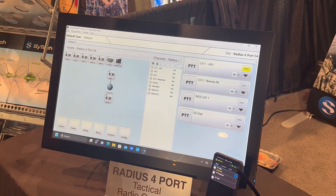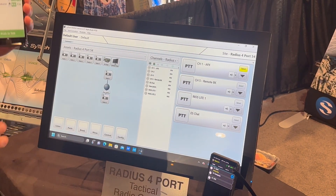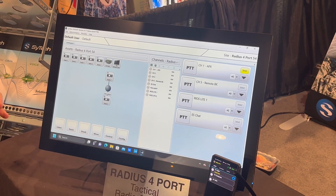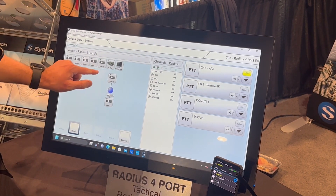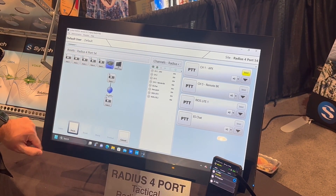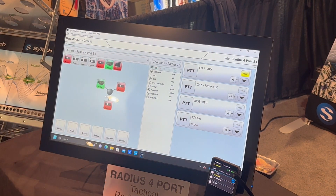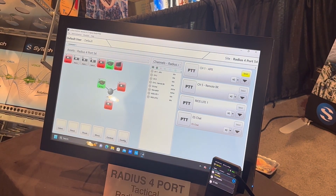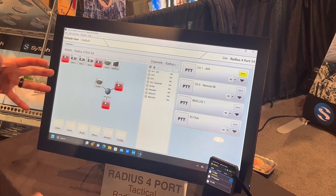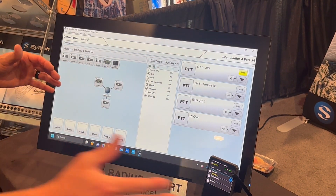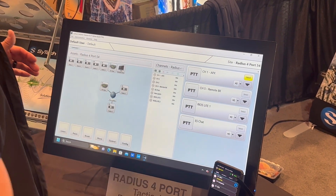If I want to include my ESChat push-to-talk application, I pick patch, pick the group I want to connect, pick the asset, and confirm it. Now with my ESChat — check one two three four five, five four three two one — I have an interoperated group between a VHF radio, a UHF radio, and a smartphone.